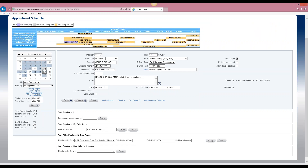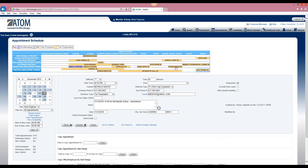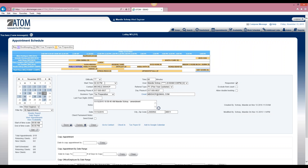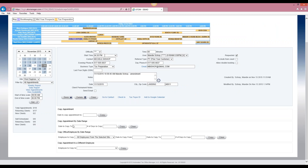The next one is copy appointment by date range. This could be used if you have a recurring appointment or event that you want to appear on your calendar. For example, maybe you want to be blocked off at a certain time every day because that's when you go to lunch. We have lunch scheduled right here at 12 o'clock.